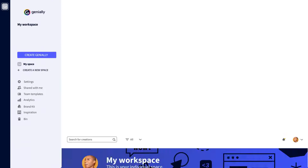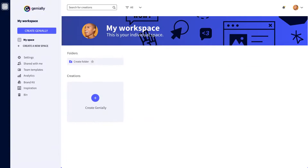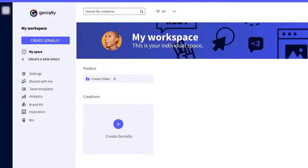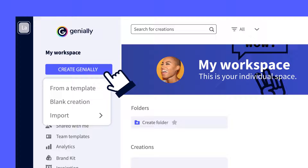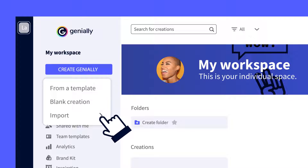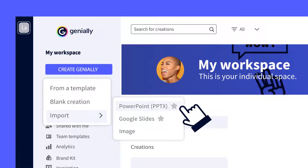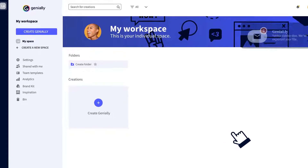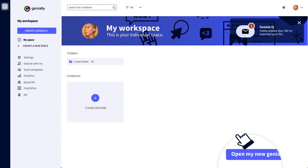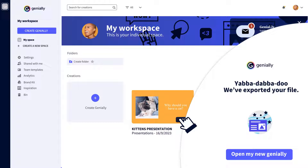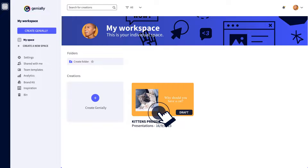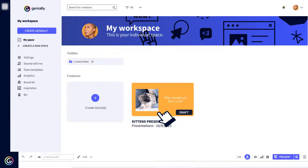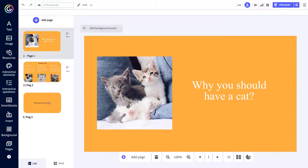It's so easy to do that I'm going to show you how with a little rhyme. First up, start your creation. Next up comes the importation. Choose a format for the occasion. Give it a moment and enjoy the transformation. Your old static creation is now at Genially. Let's see how it's turned out.